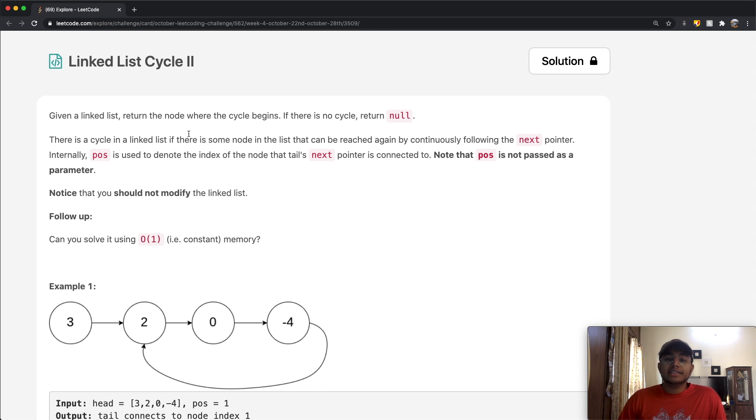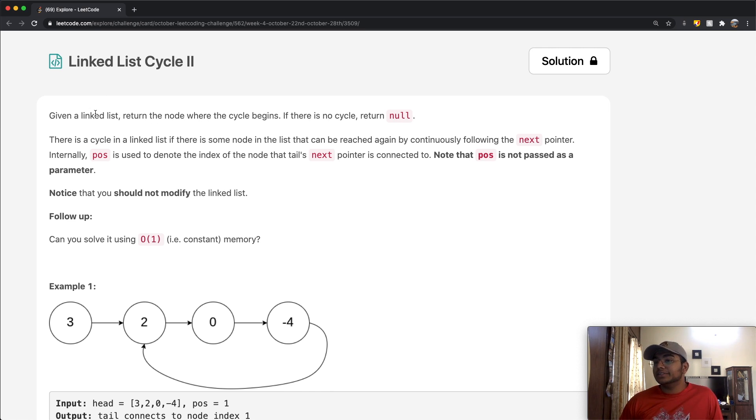Hey guys, welcome back to another video. Today we're going to be solving the LeetCode question Linked List Cycle II.